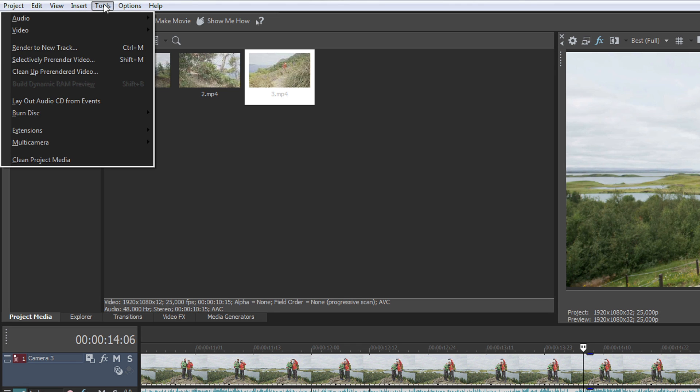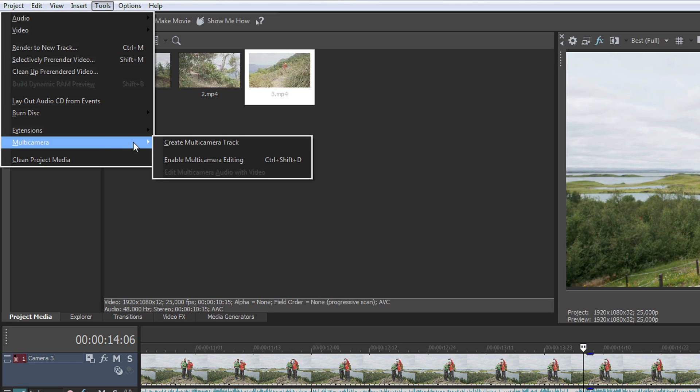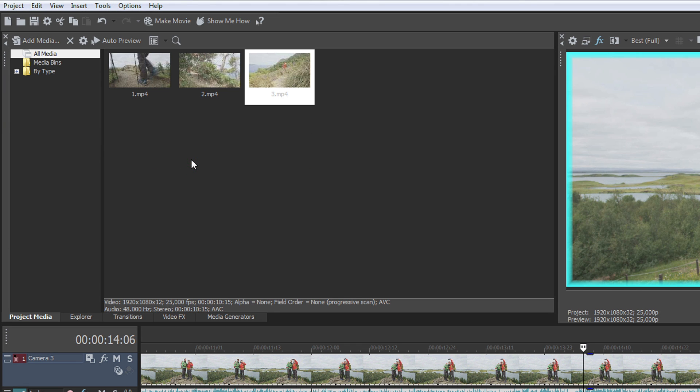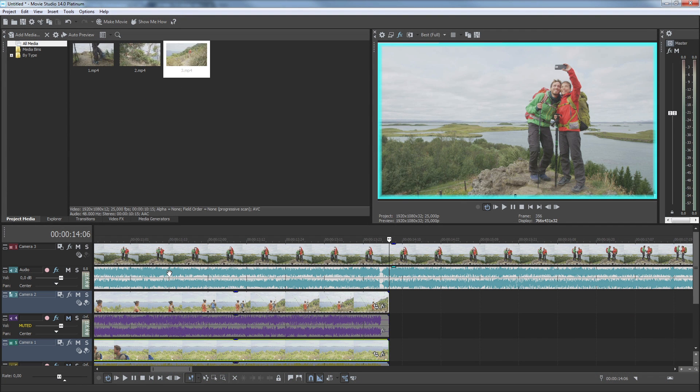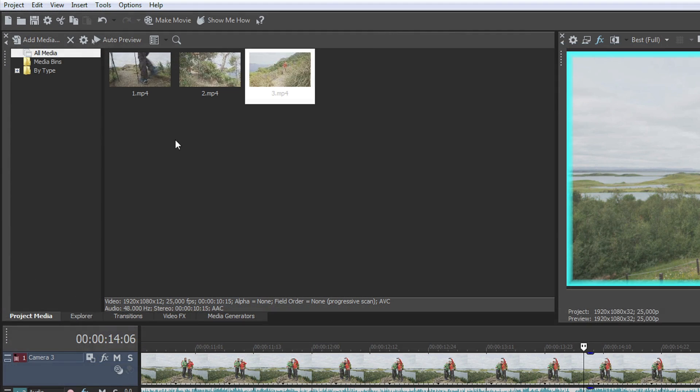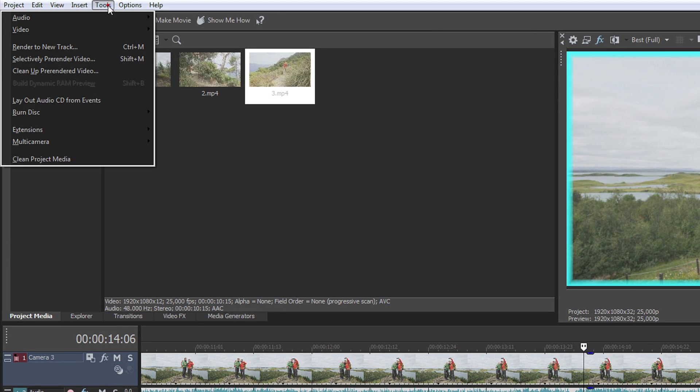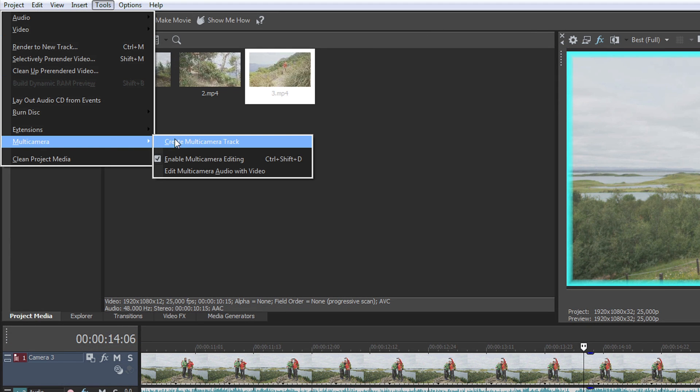Enable multi-camera editing in the Tools menu. Hold the Ctrl key and click on the track icon for each track that holds one of your video files. This selects each of these tracks. Now choose Tools, Multi-Camera, Create Multi-Camera Track.